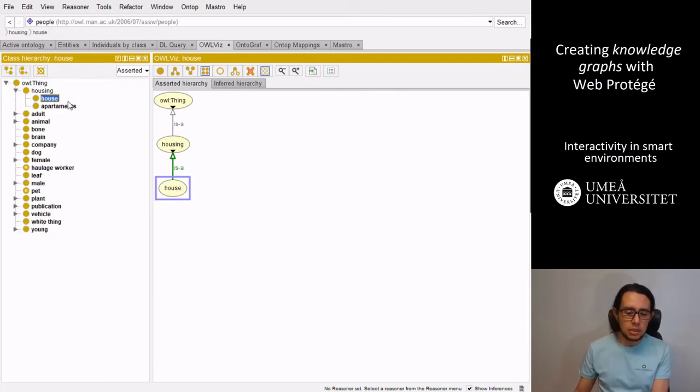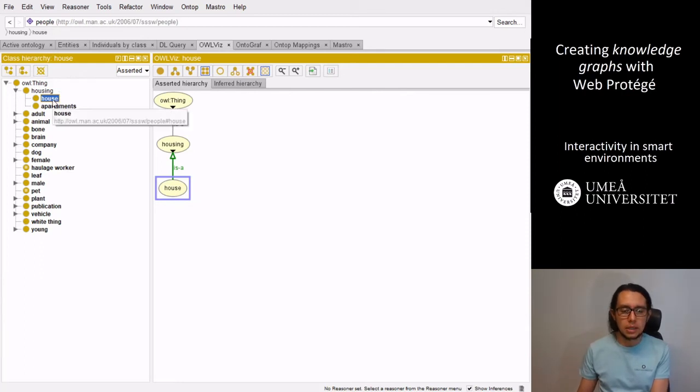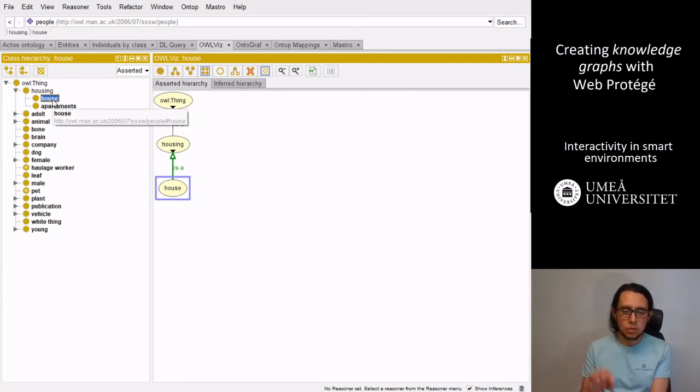So as you can see, you can create different taxonomies of this. Small taxonomies, subclasses of these branches.